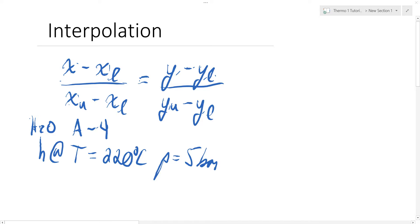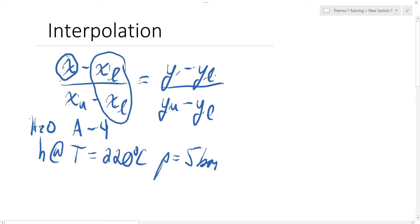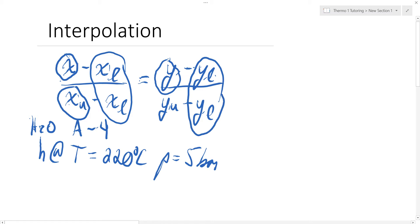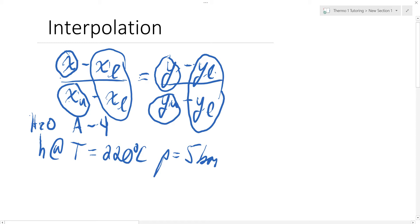This video covers some interpolation basics. X is usually the property given to you, while XL (X lower) is the property evaluated at the lower temperature or pressure, and XU (X upper) is evaluated at the higher temperature or pressure. Y is the property of interest, where YL is the lower property at the lower temperature or pressure, and YU is the property evaluated at the higher temperature or pressure.